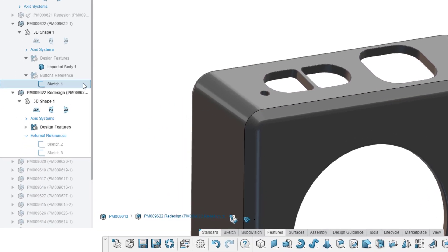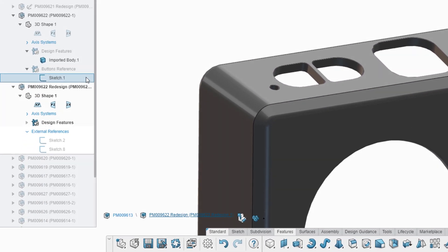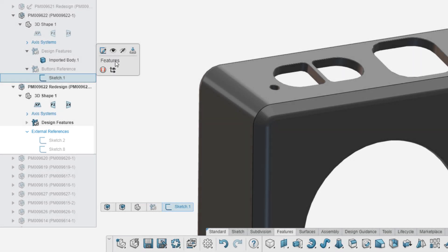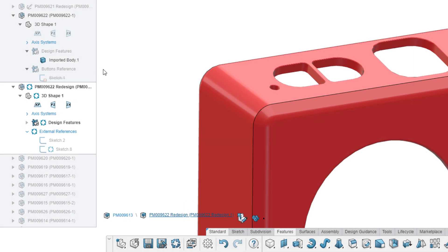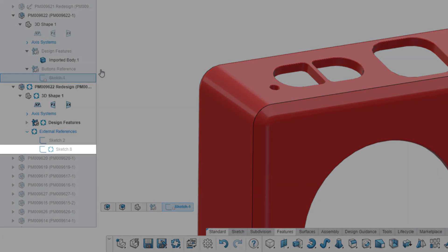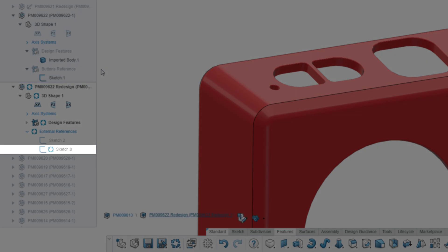External references created between parts can be seen in the Design Manager. If they're ever out of date, status icons will clarify which references must be updated.